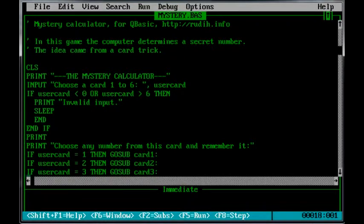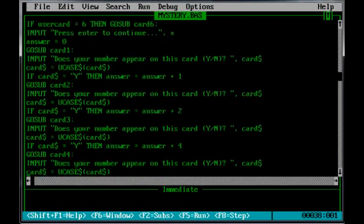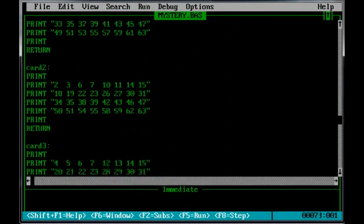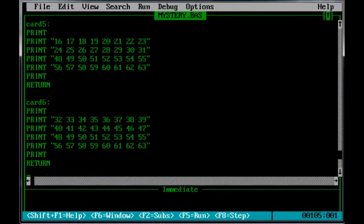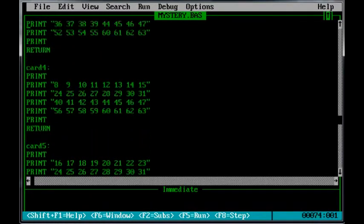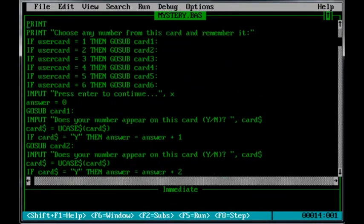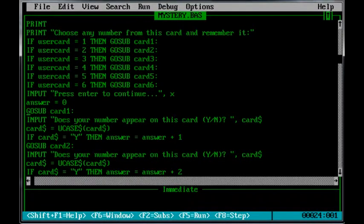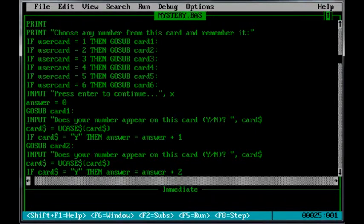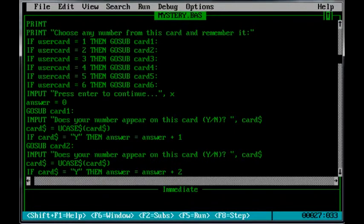And then they pick a card. So the cards are down here. There are subroutines, six of them. And then the user is asked a series of yes or no questions which the computer uses to work out which number they chose off the card they chose. And then it just adds to the answer which is the computer's variable for what it thinks is the number that they're thinking of.